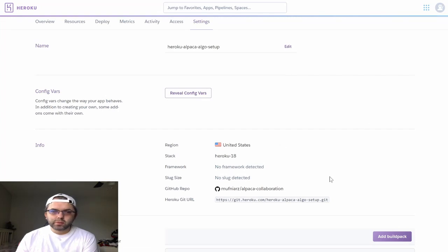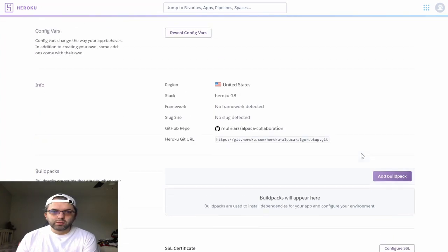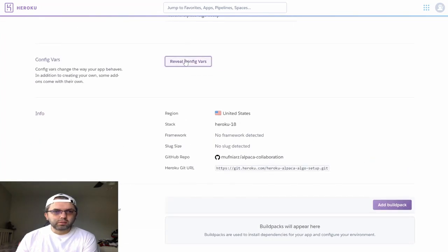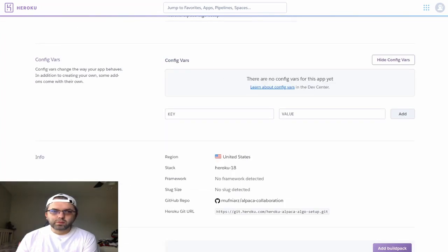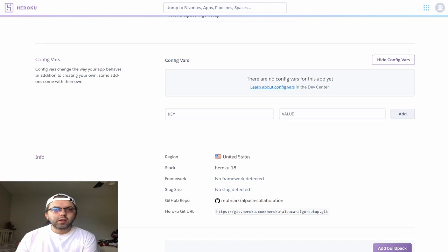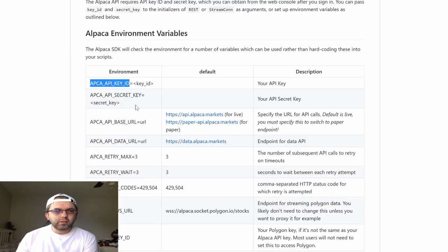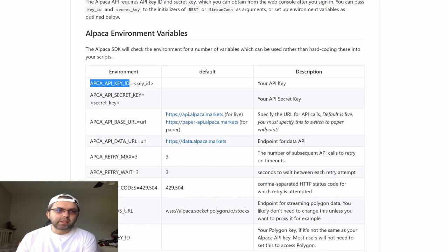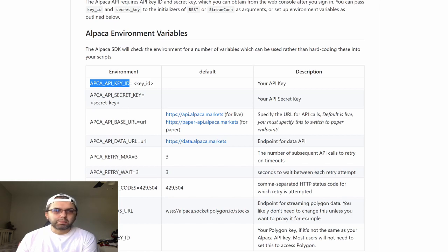You will want to reveal config variables and you will want to add these three variables: the Alpaca API key ID and the Alpaca API secret key,